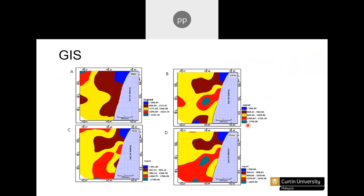GIS — Geographic Information System — provides spatial distribution of the data. Whatever indices you calculate, you can input them into GIS to visualize the spatial distribution. For example, these four diagrams show the spatial distribution of electrical conductivity — blue indicates low EC and green indicates higher EC. From such plots you can easily identify which areas have higher or lower EC, and identify vulnerable zones for irrigation water quality.